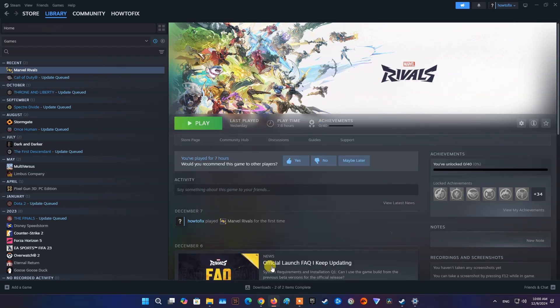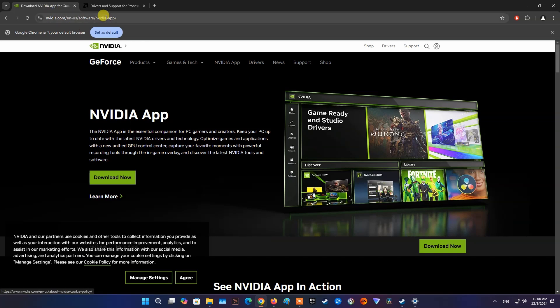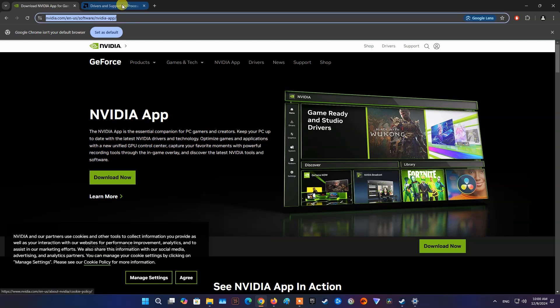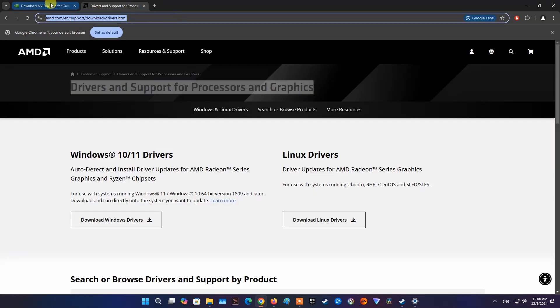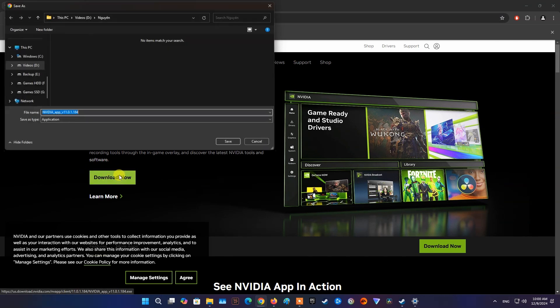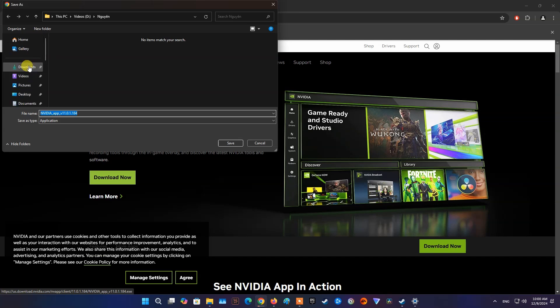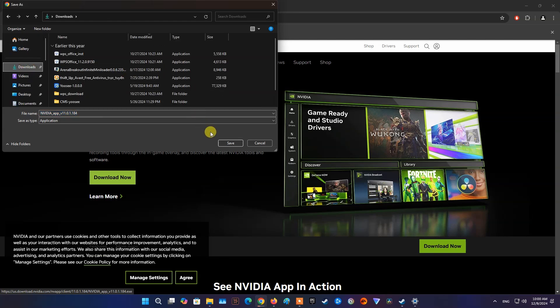To update Graphics Driver, please visit the NVIDIA or AMD homepage, depending on the type of graphics card you are using. Here I'm using NVIDIA graphics card, so I will visit NVIDIA homepage, then download and install NVIDIA app.